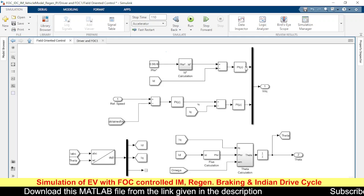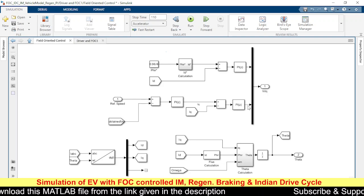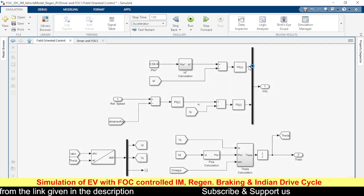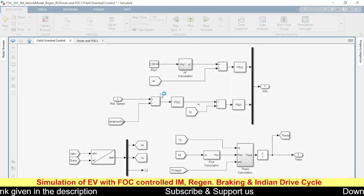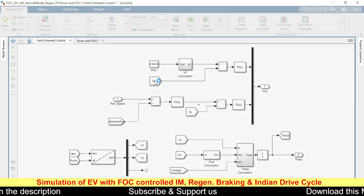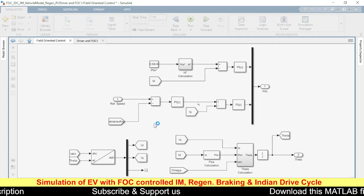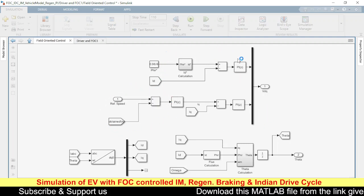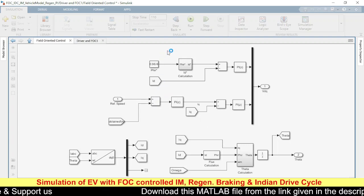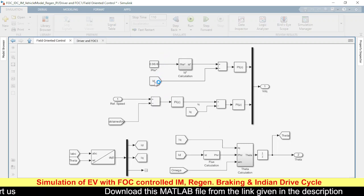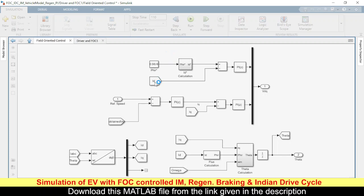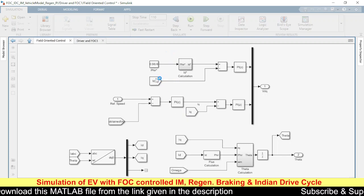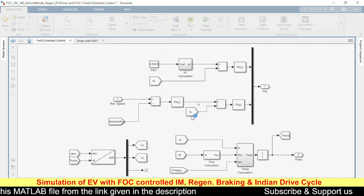We have two things running in parallel: the vd reference calculation and the vq reference calculation — both happening inside the current loop. This is the outer speed loop, and these two are the inner current loops. To make everything work, we need to calculate the actual id and iq — the actual direct axis current and actual quadrature axis current.